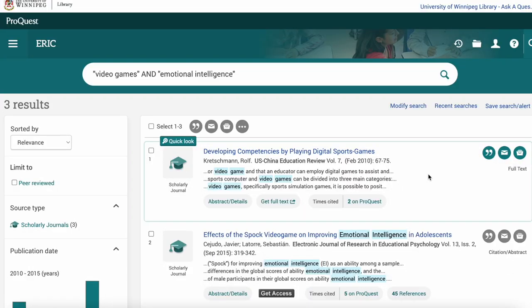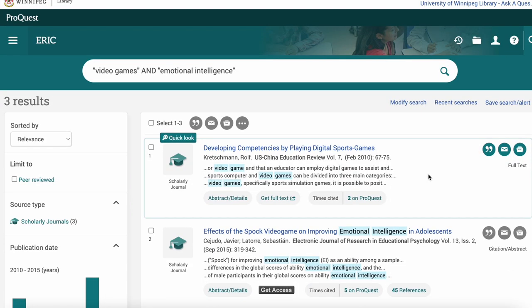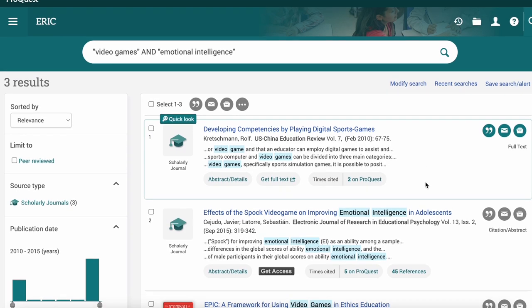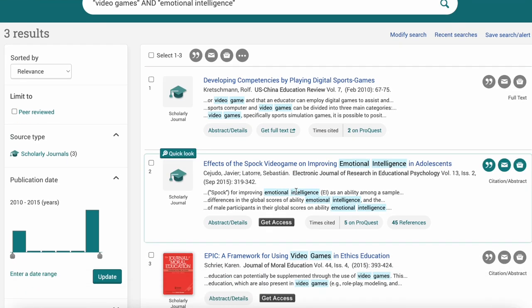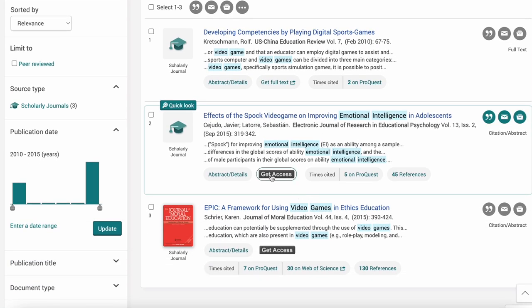In your search results, you can see information about the sources you found, as well as possibly a link to the full text of the article, or a 'Get Access' button where you can see which other databases may have a copy of the full text of that article.